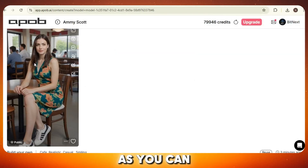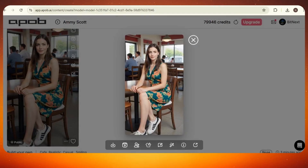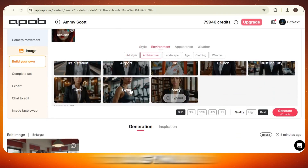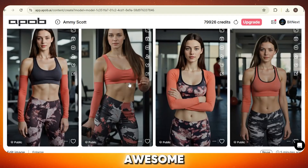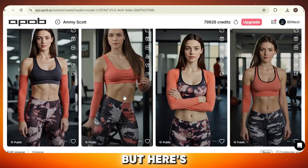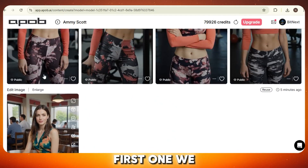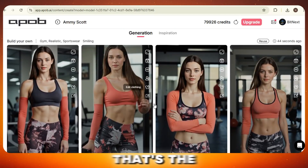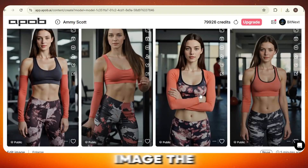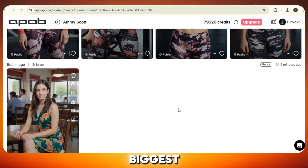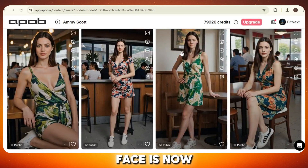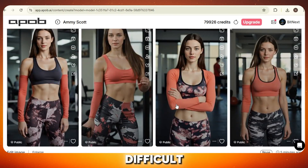Here's the upscaled version — it looks even better and more polished. Let's do another one. This time I'll switch the background to a gym and the clothes to sportswear. Click Generate again and here we go — more awesome results. As you can see, the images look absolutely amazing. But here's the best part: if you compare this image with the first one we generated, the face looks exactly the same. That's the real magic. Every time you create a new image, the face will always stay consistent, which is super important if you want to build a real connection with your audience. The biggest problem of AI influencers — the changing face — is now solved. Anyone can do this.